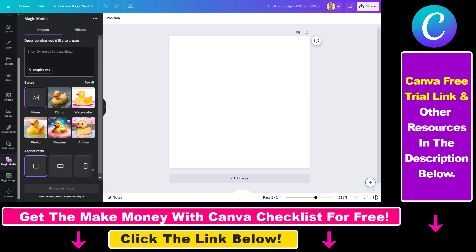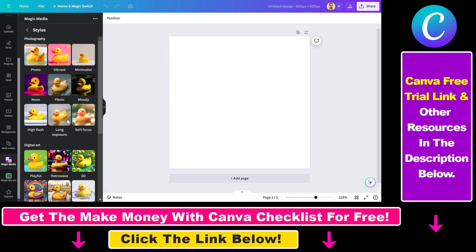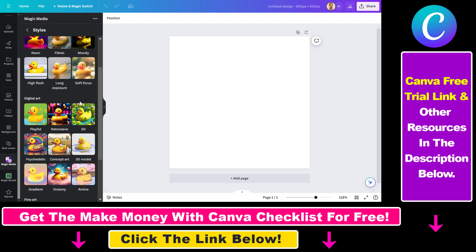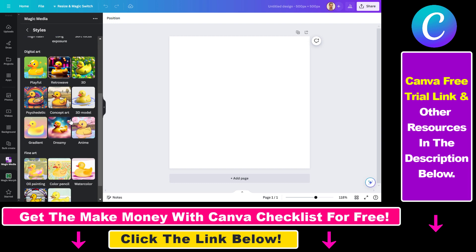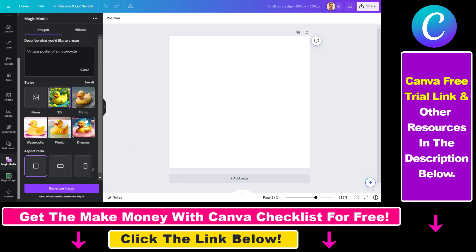If you do not have any prompt ideas, you can also click on Inspire Me. So let's say a vintage poster for motorcycle — let's select this one. Then you have a lot of styles. You do not have to add style characters here like in Midjourney. You can click on See All and select popular styles like photorealistic, minimalist, moody, 3D, soft focus, and so on. So let's select 3D right now.